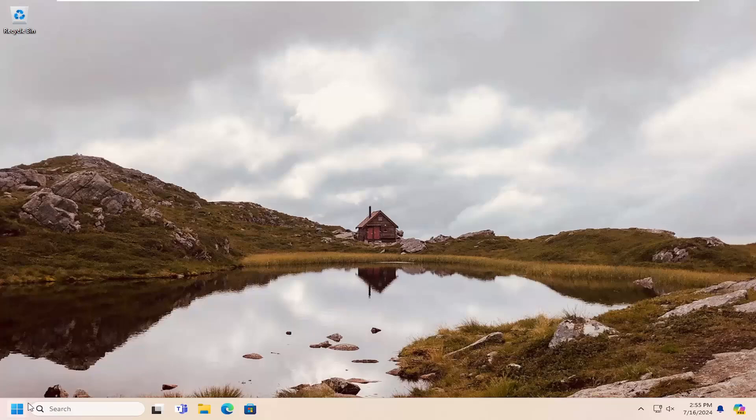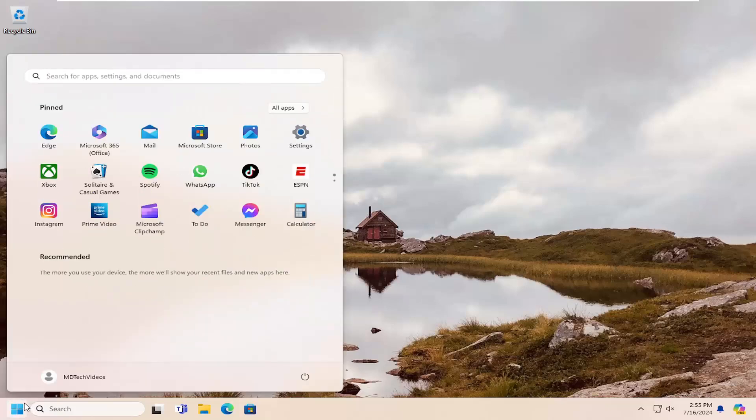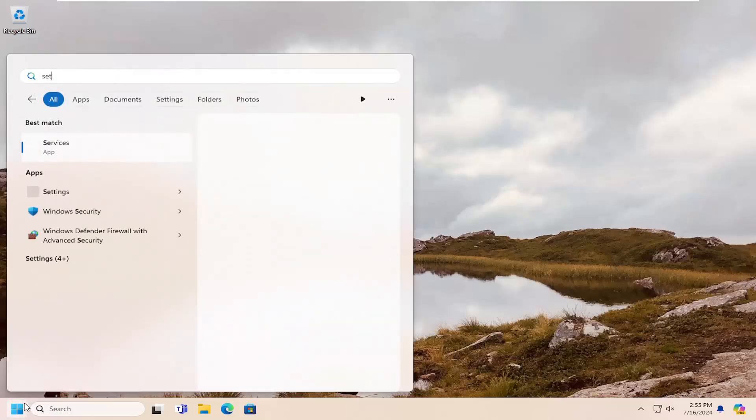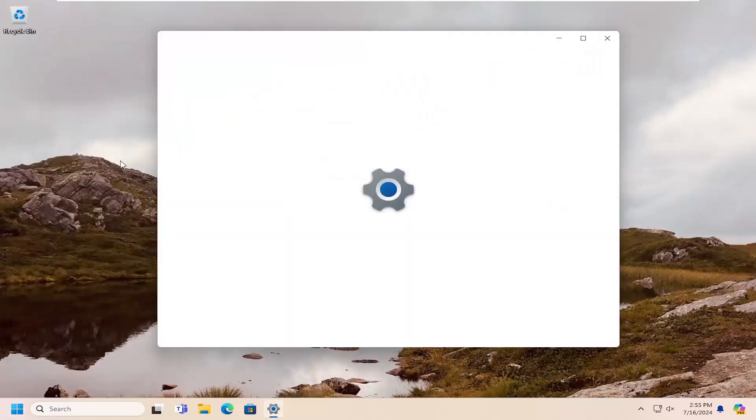All you have to do is open up the search menu and search for Settings. Best match, you'll come back with Settings. Go ahead and open that up.